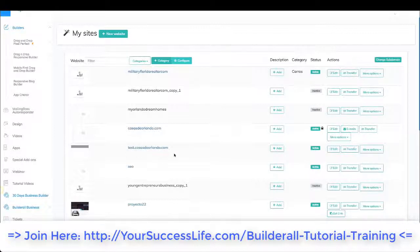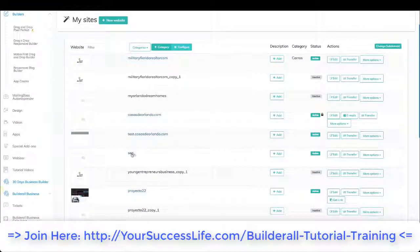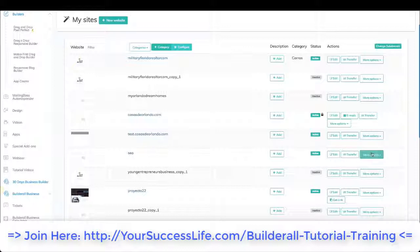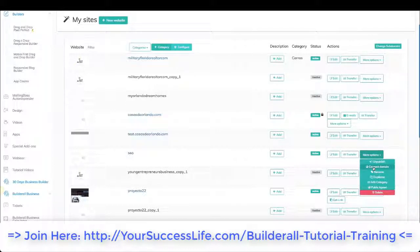What we can do is connect it to another page also. So let's do this to this page over here. We're going to go to more options and we're going to click on connect domain.